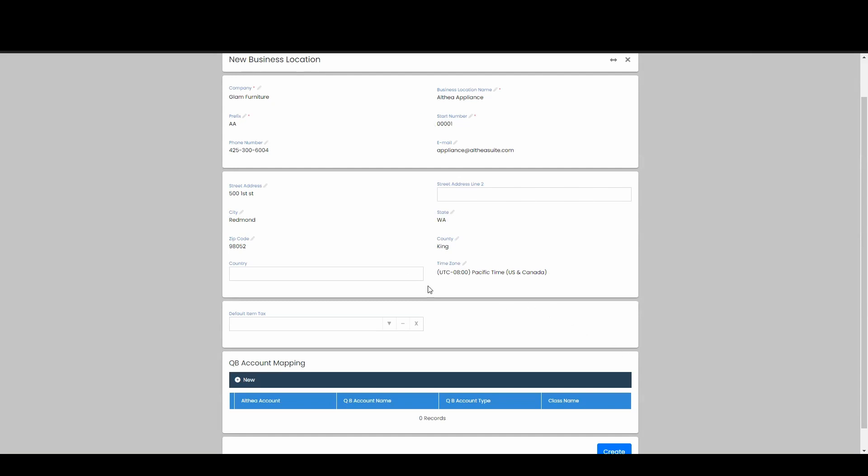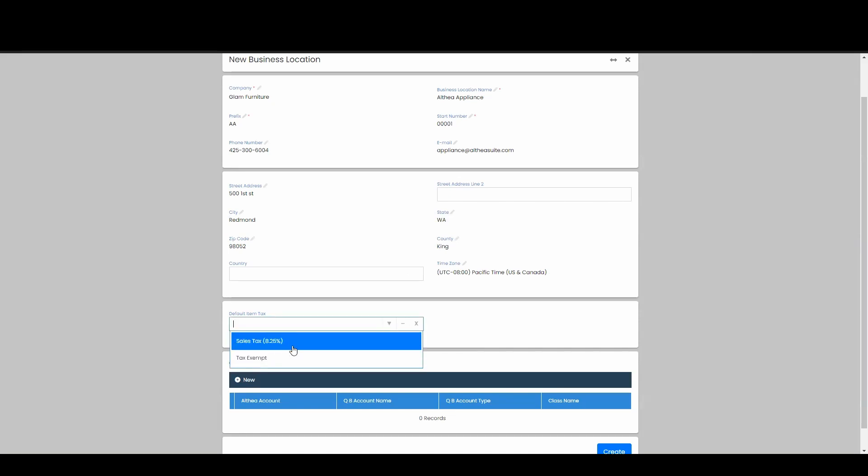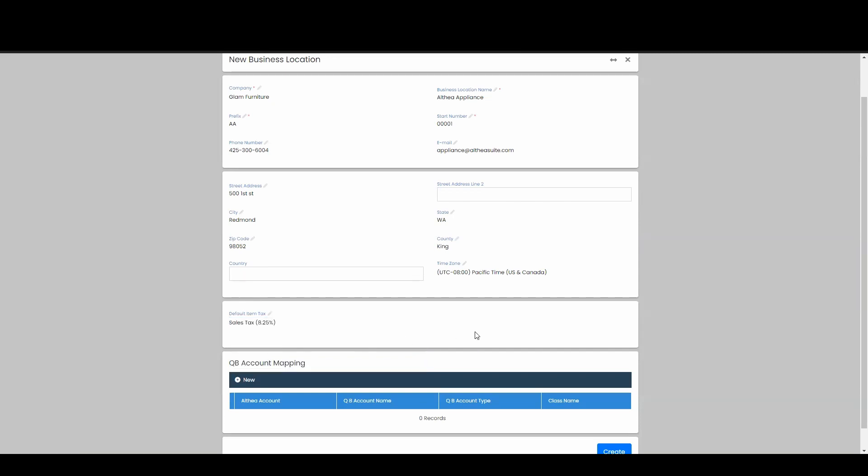Last thing I want to do is associate a tax structure to my business location. So I'm going to go ahead and give me my sales tax right there. Now anytime I create a new invoice or quotation from this business location, it's going to tack on this eight and a quarter percent.